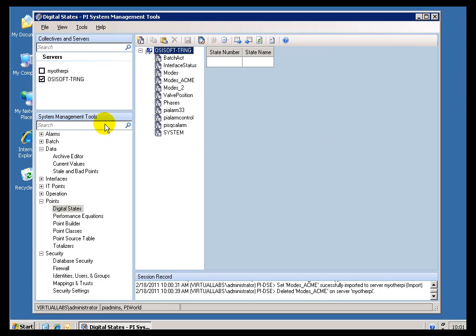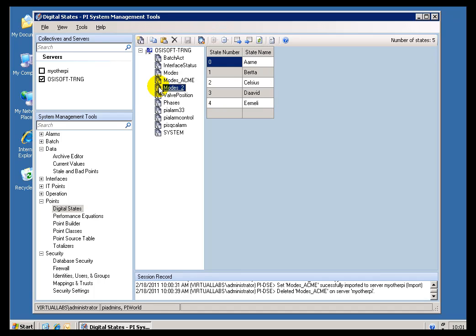The Digital State Sets that you see here are going to be local to your PI Server. So if you do want State Sets that are going to span multiple PI Servers, the exact same Digital State Sets on several different PI Servers, like this special set right here, what you would have to do is copy and paste it using SMT. That would be the easiest way to do it.